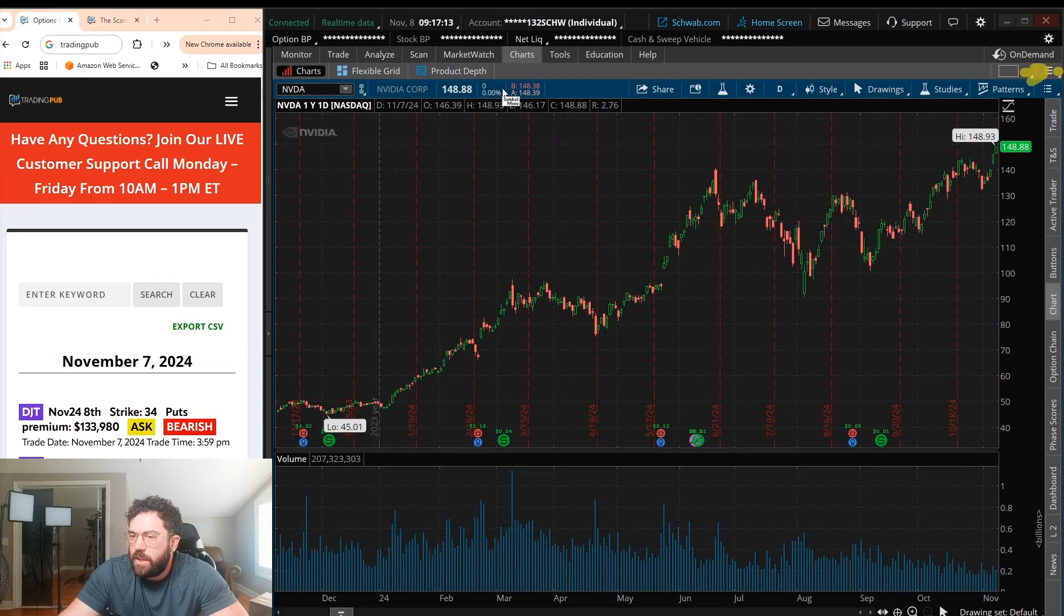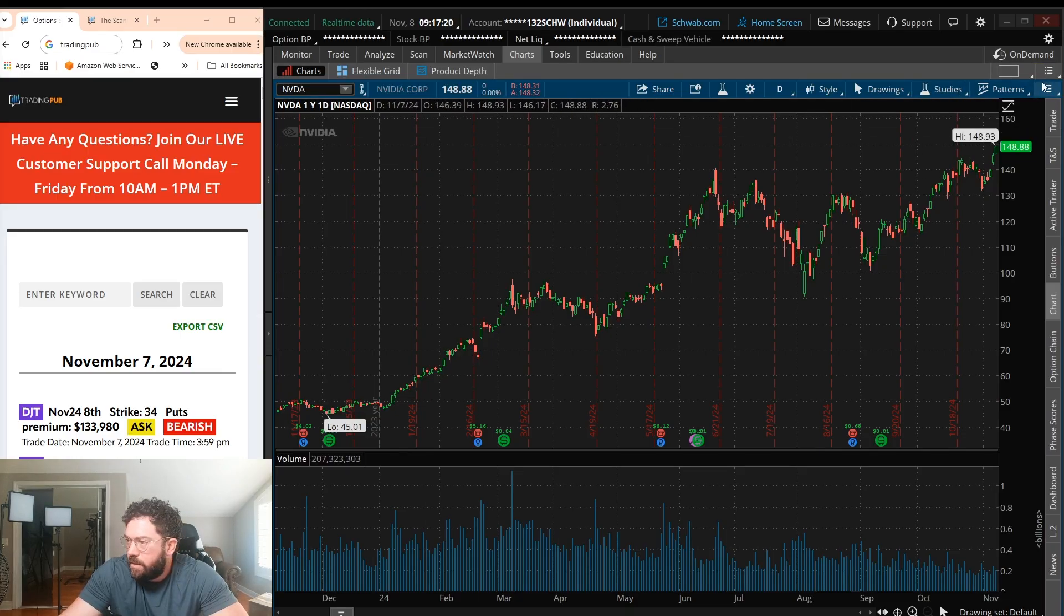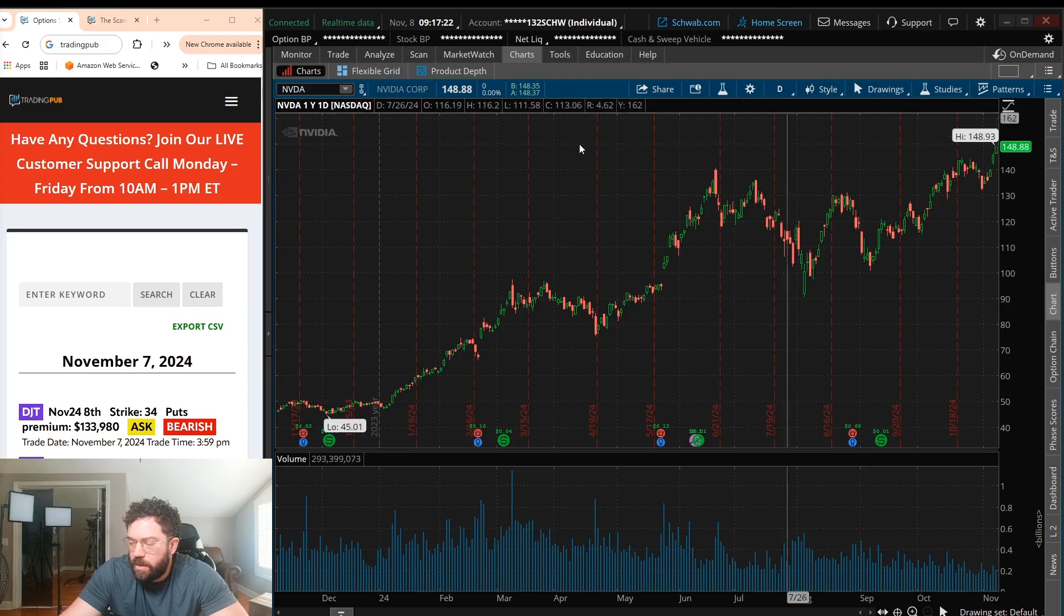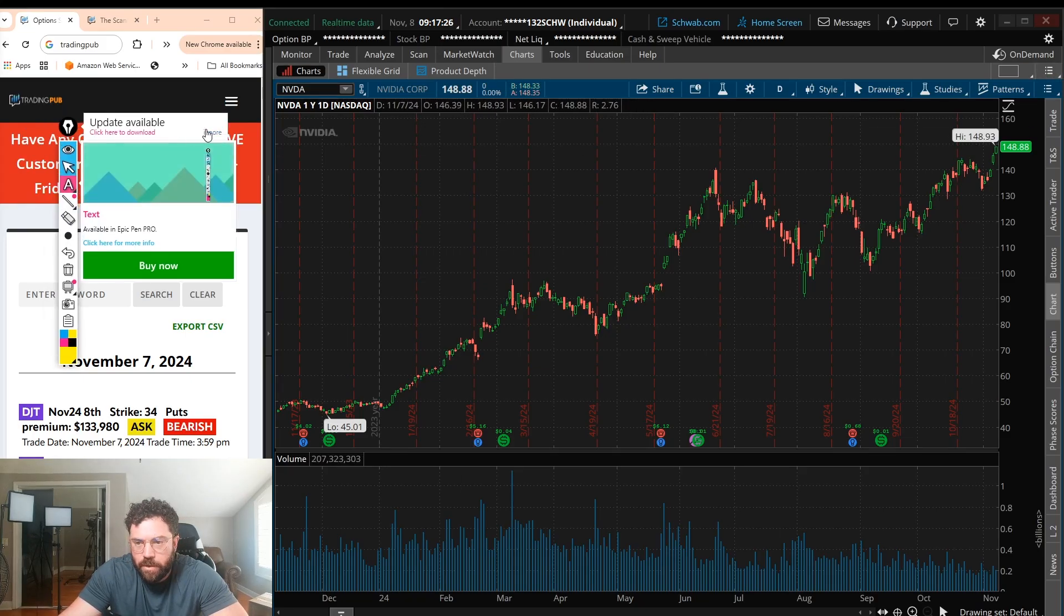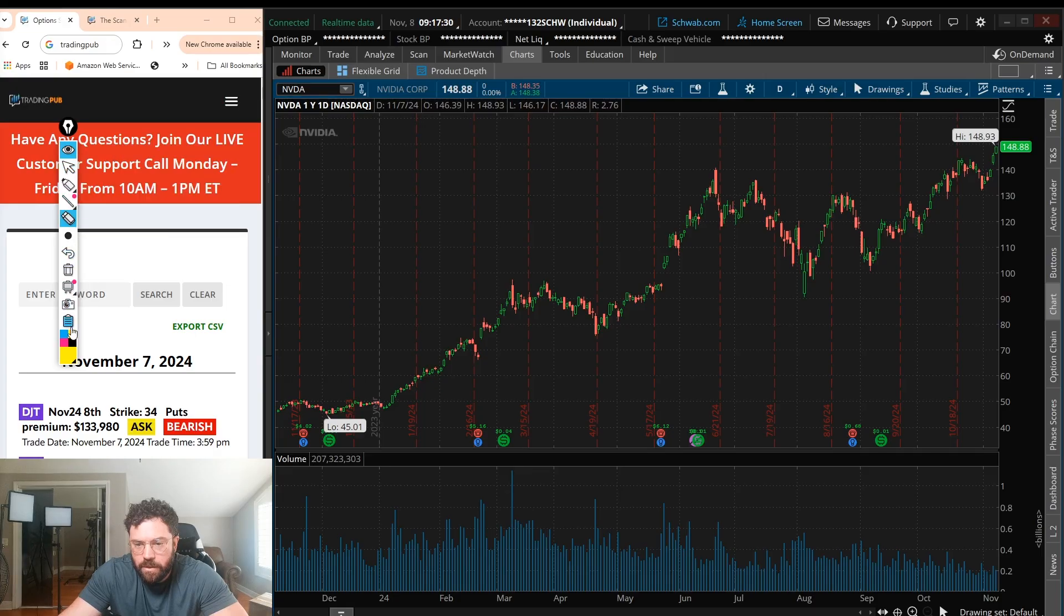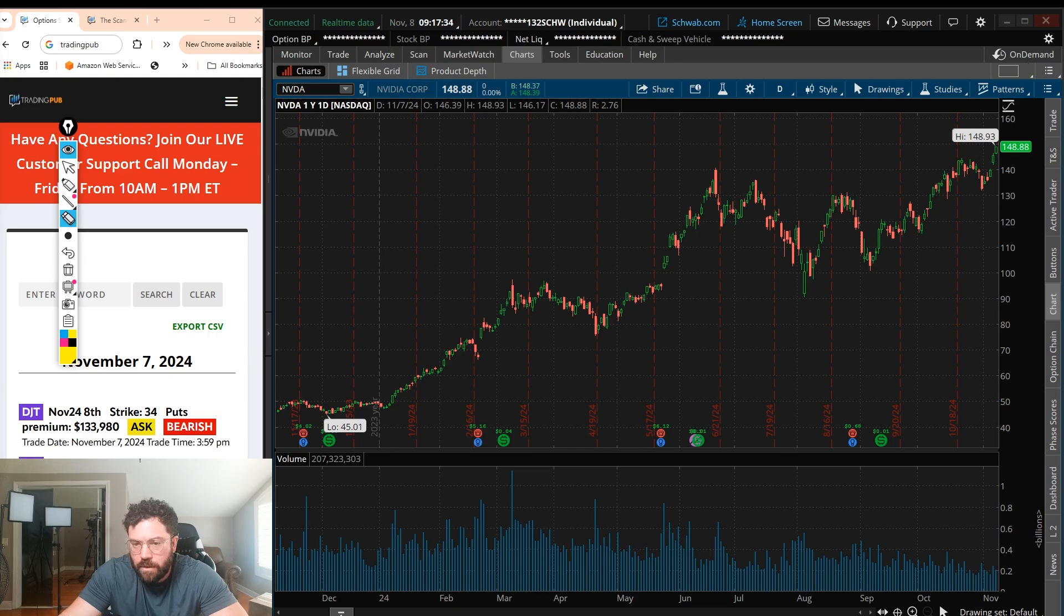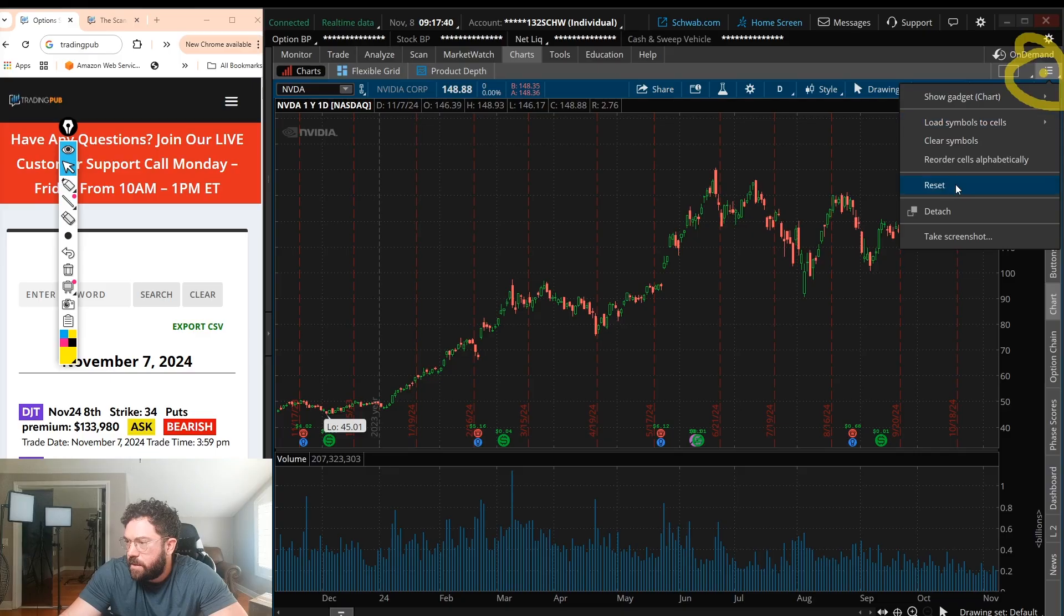So let's go ahead and click on this little notepad up here. It will say right below On Demand, it's like a three-ring binder notepad thing. Let's go ahead and bring it over here and click on it. Let's go ahead and click on it and click reset.